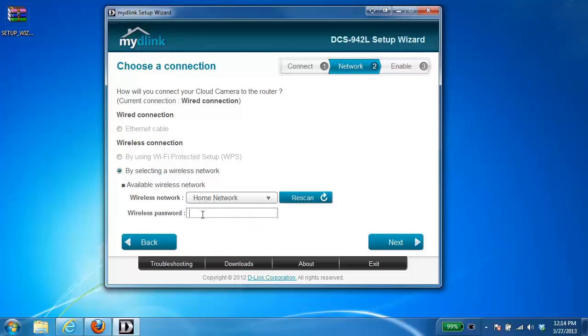Under wireless password, you're going to enter in the wireless password for your network. Once you've done that, go ahead and click on next.